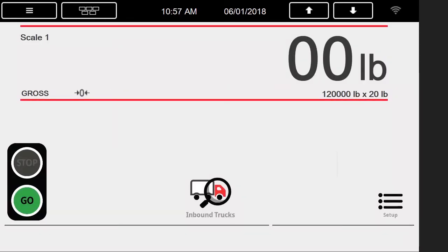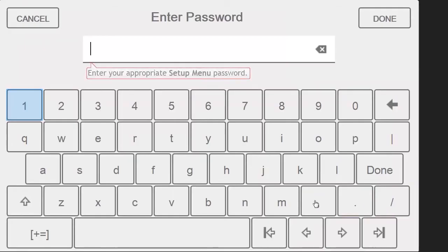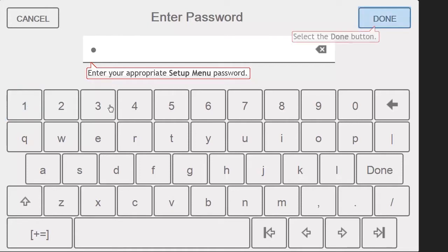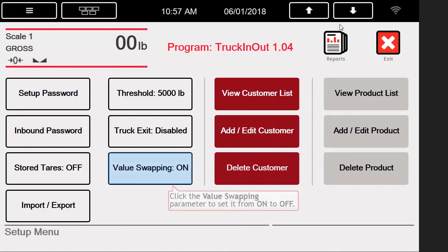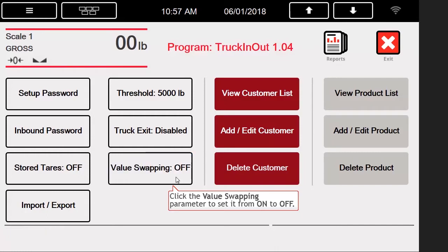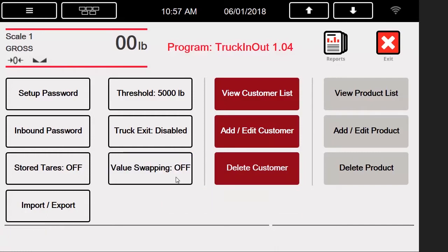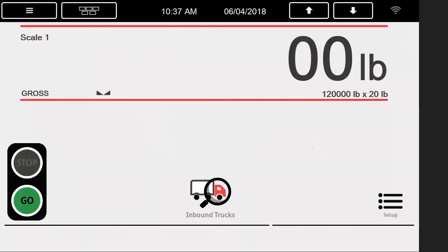The final parameter we are going to explore in this video is value swapping. I will press the Setup button and be prompted for a password. This is a different password from the inbound truck's, so I will enter the appropriate password of 1. If value swapping is enabled, we will always end up with a positive net value. If value swapping is turned off, however, it will be a negative weight if you weigh in heavy and then weigh out light.